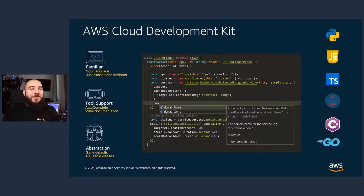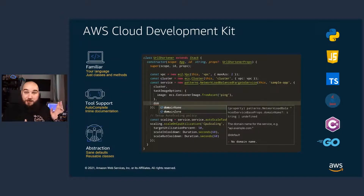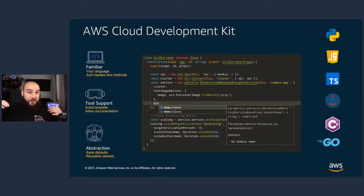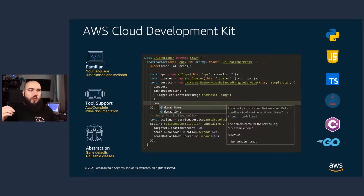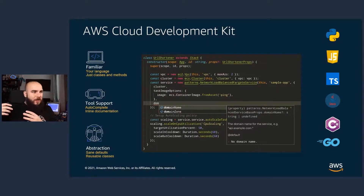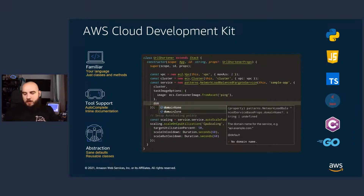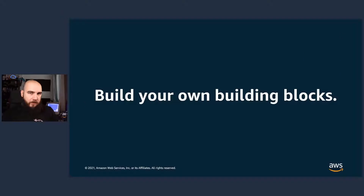You can use all the best practices connected to these tools, testing code, pipelines, linters, your favorite text editors that support all of these things. It creates constructs, reusable classes, all of these things that can help build your own building blocks. What do I mean by this? Creating a set of configurations, a set of resource properties, a set of best practices for a specific workload.